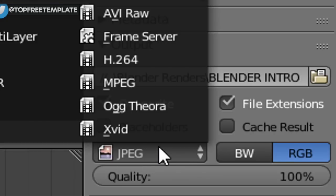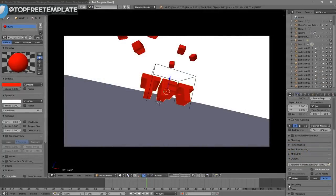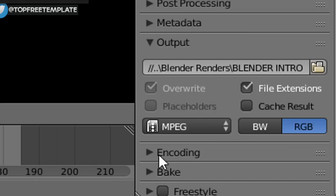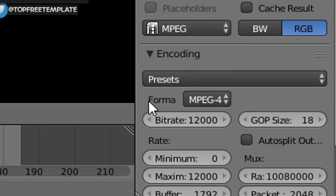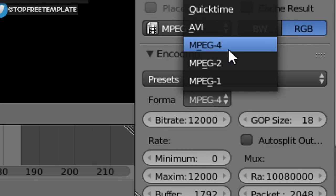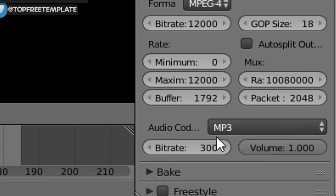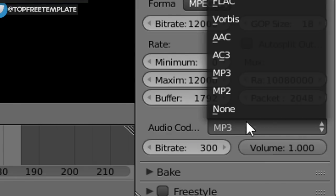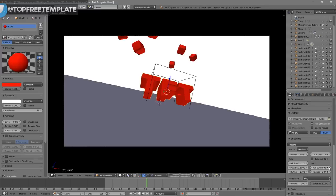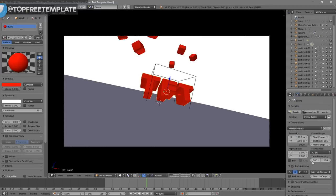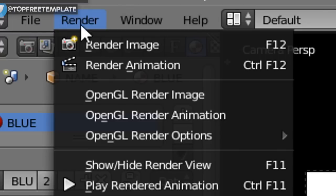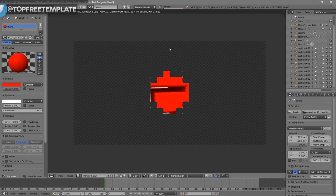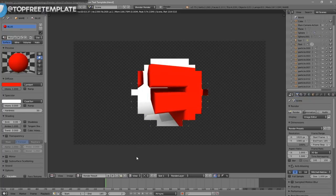Scroll down a little bit and make sure the format is set to MPEG. Then scroll down a bit more to the Encoding drop-down menu, select it, and make sure the format is MPEG-4. Scroll down a little more and make sure the audio codec is MP3. Once all the settings are good, you can either scroll up and click the Render Animation button or go to Render Animation. Your animation will now start to render.